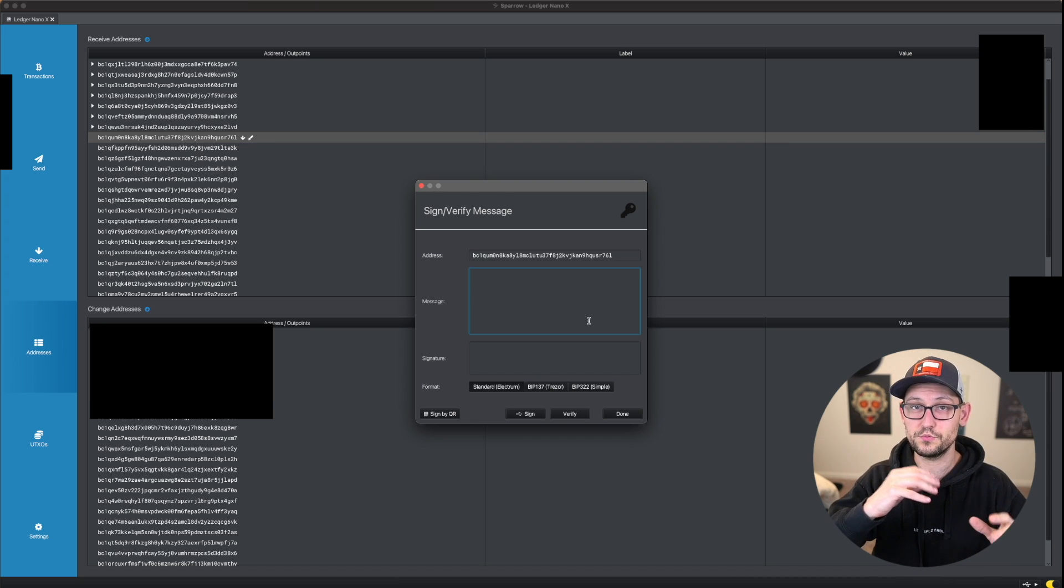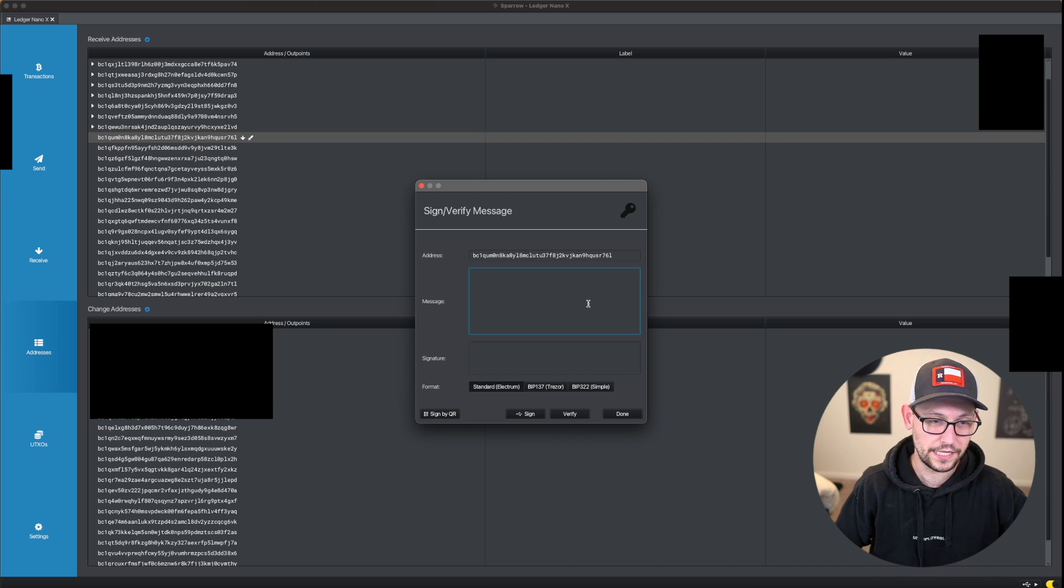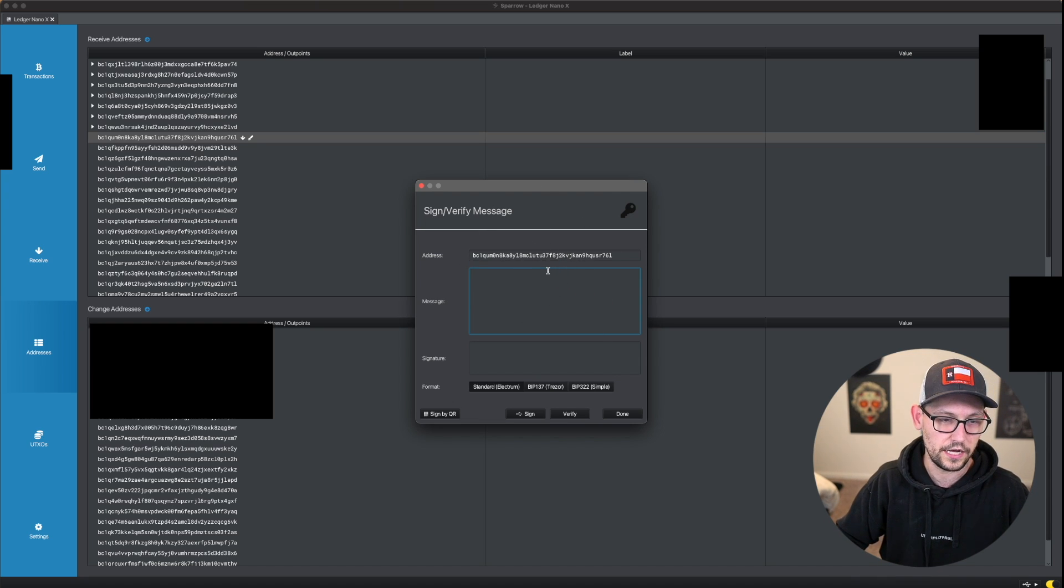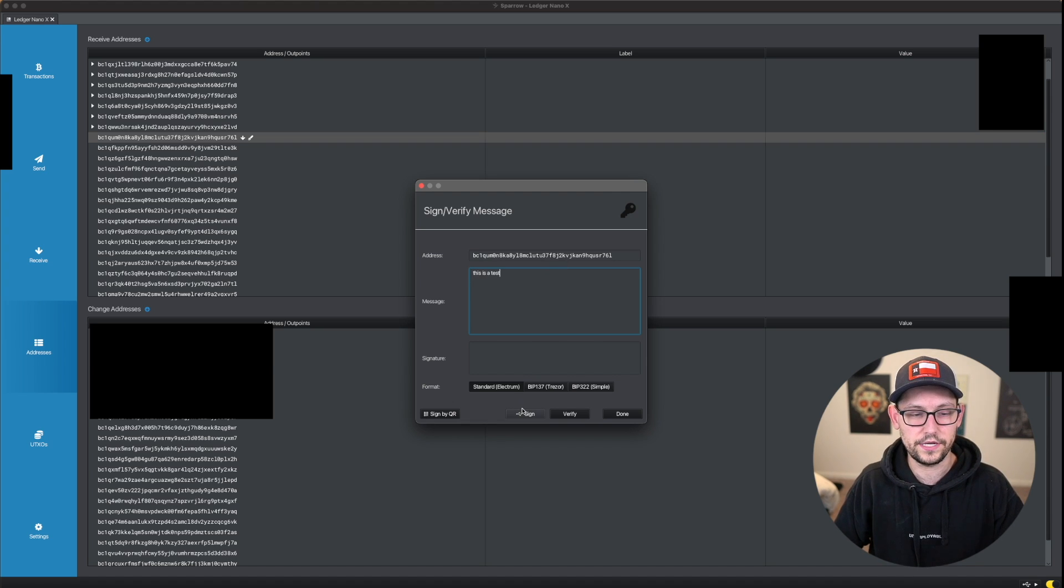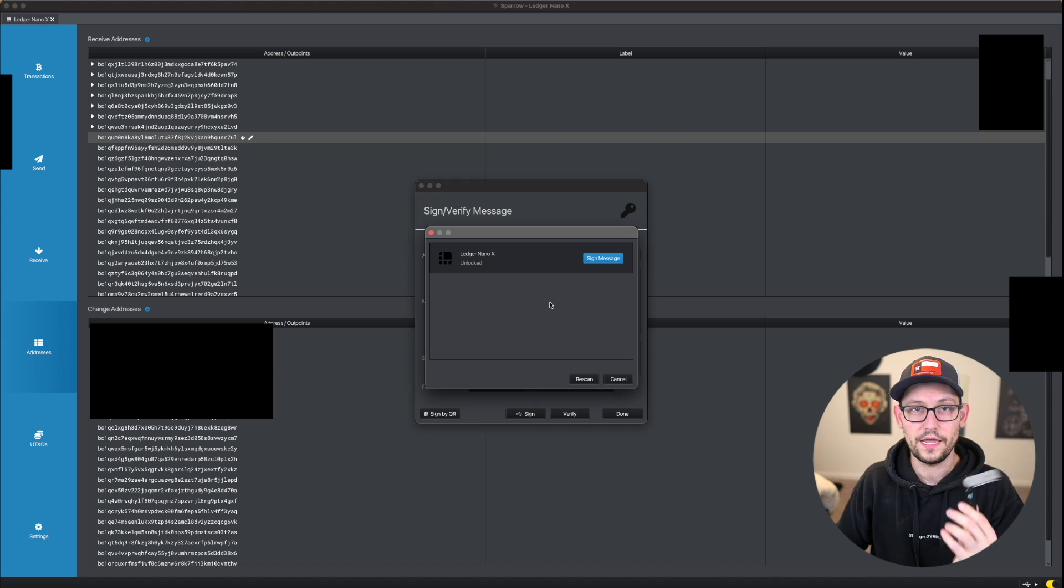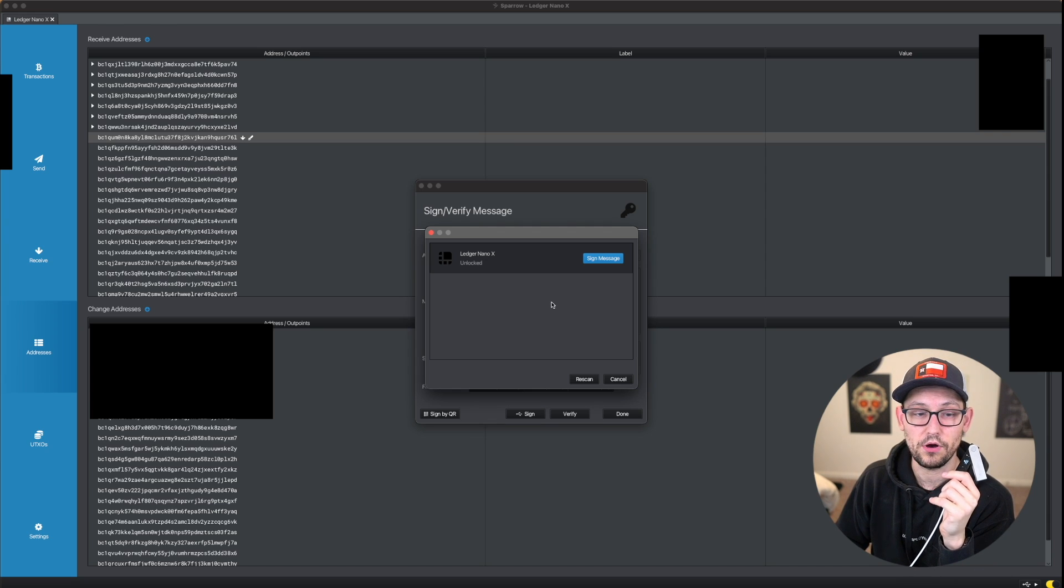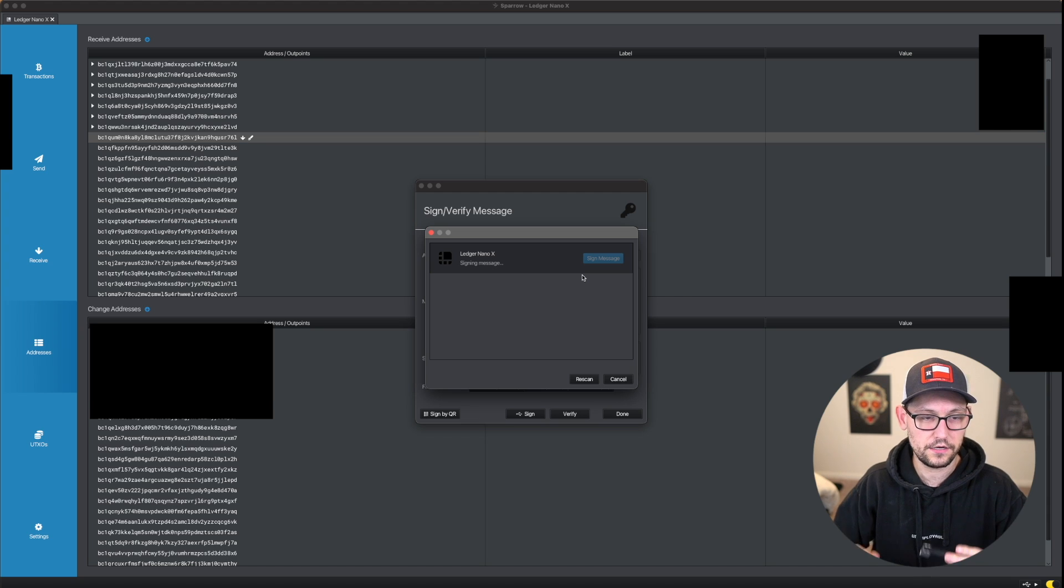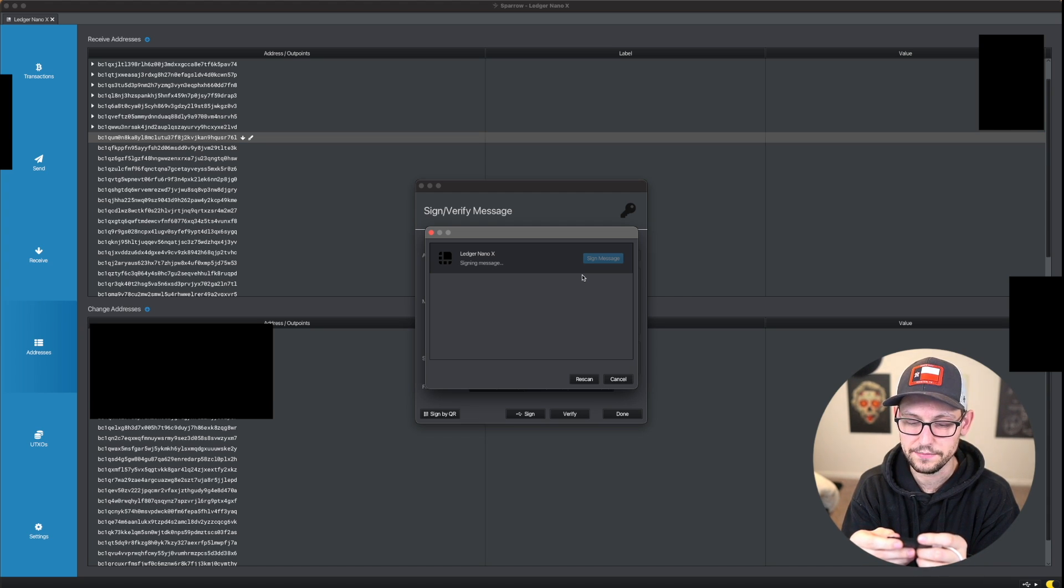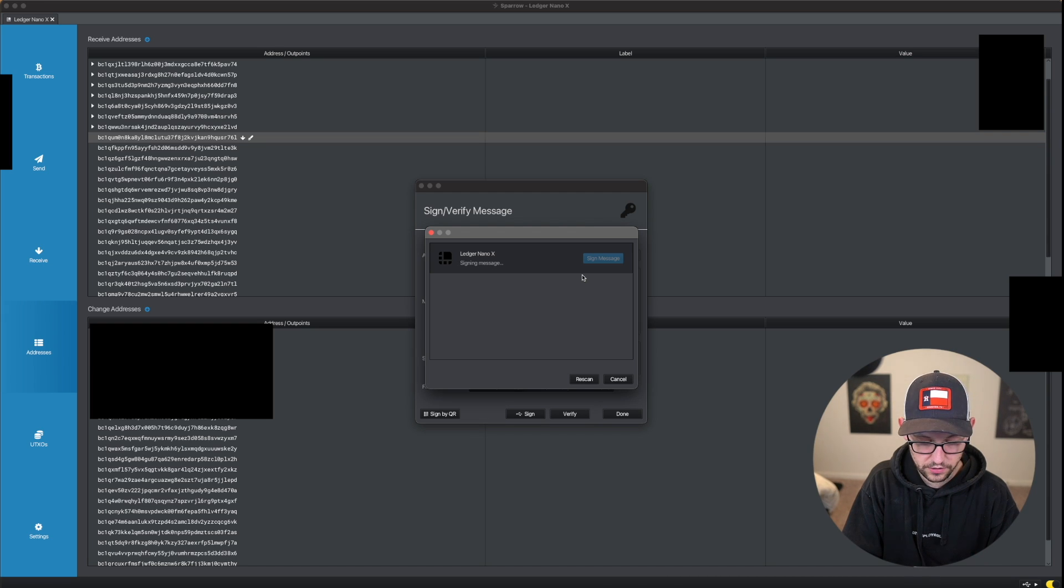So because we've gone and updated everything now, we shouldn't be getting those errors anymore. And so now to confirm that this address actually corresponds to my ledger, I can just type in a message here like this is a test. And then I can go ahead and sign down here. And if we're open in the Bitcoin app on our ledger nano X, we should be seeing this blue sign message button right here. And once I click that I'm seeing on my ledger nano X a little thing that says sign message. And then if I go right, I can see the derivation path and I can see the message hash.